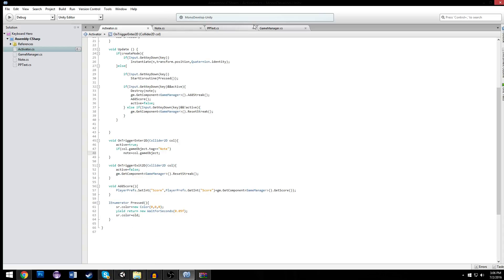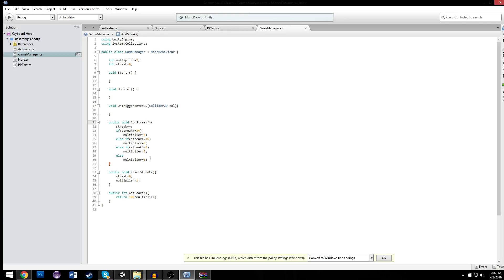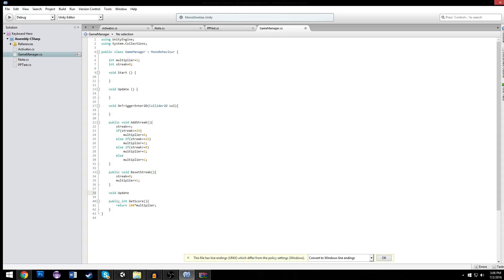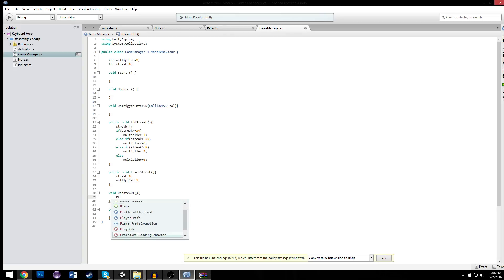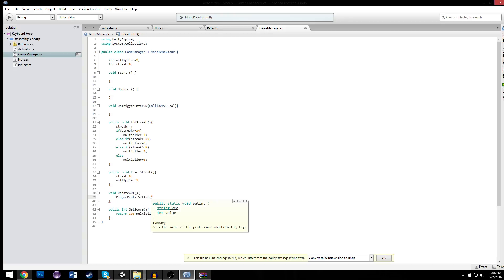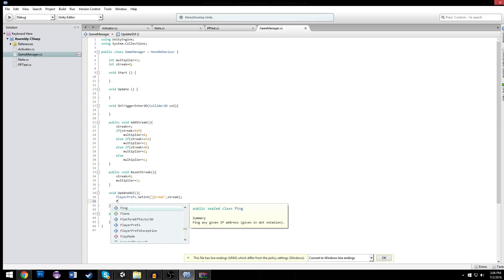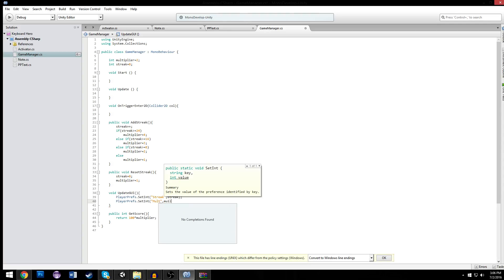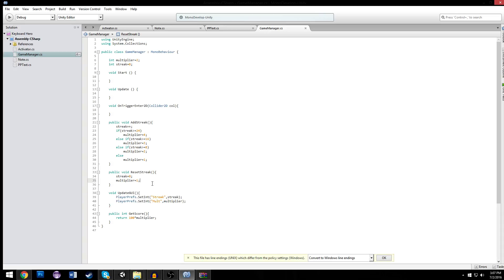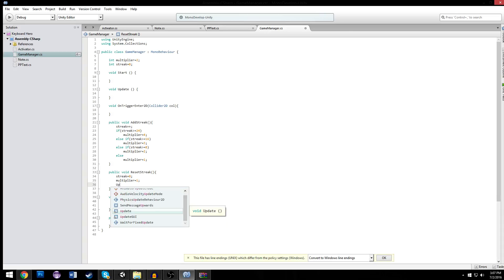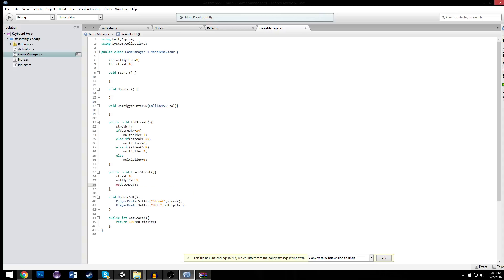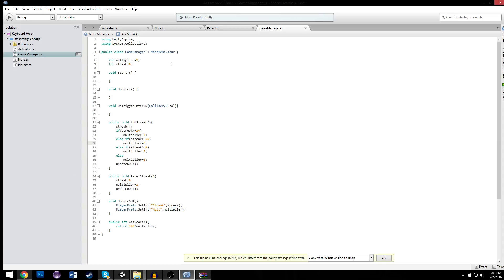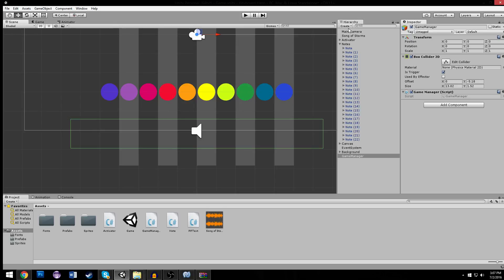Let's take our game manager and every time we add streak, our reset streak, and change our multiplier, we want to update our streak and multiplier. We're going to make a function called public void update GUI. That's just going to take our player prefs and set the int for streak and set the int for our multiplier. Now whenever we do this, we're going to call update GUI. So every time we affect our streak or multiplier, we're going to update our GUI. And now we have to go to our GUI and actually make something to display it.